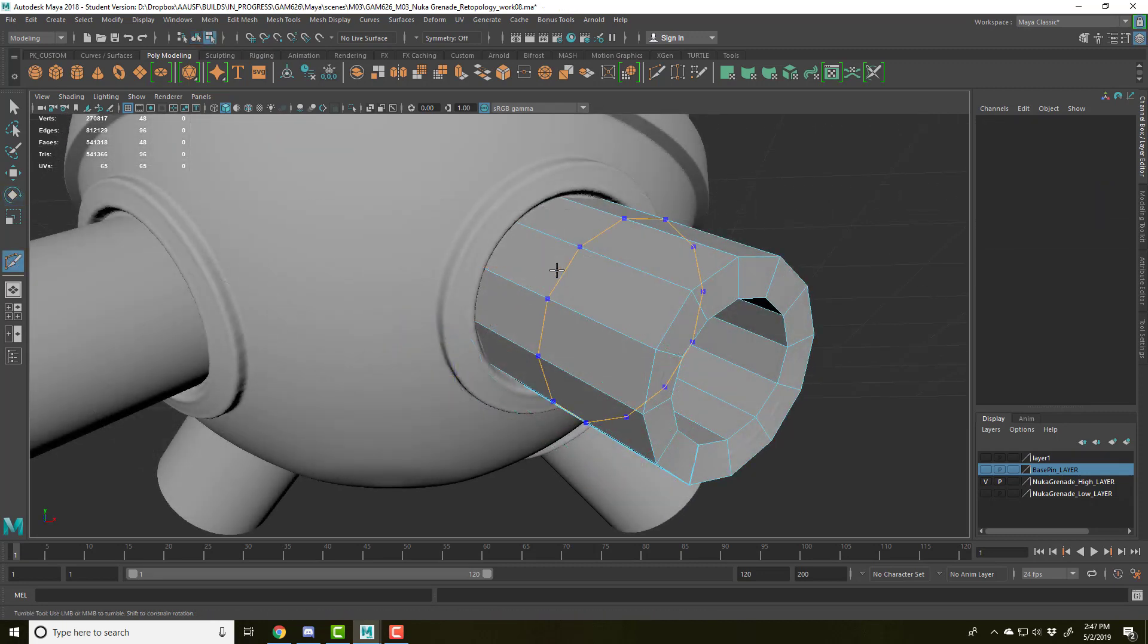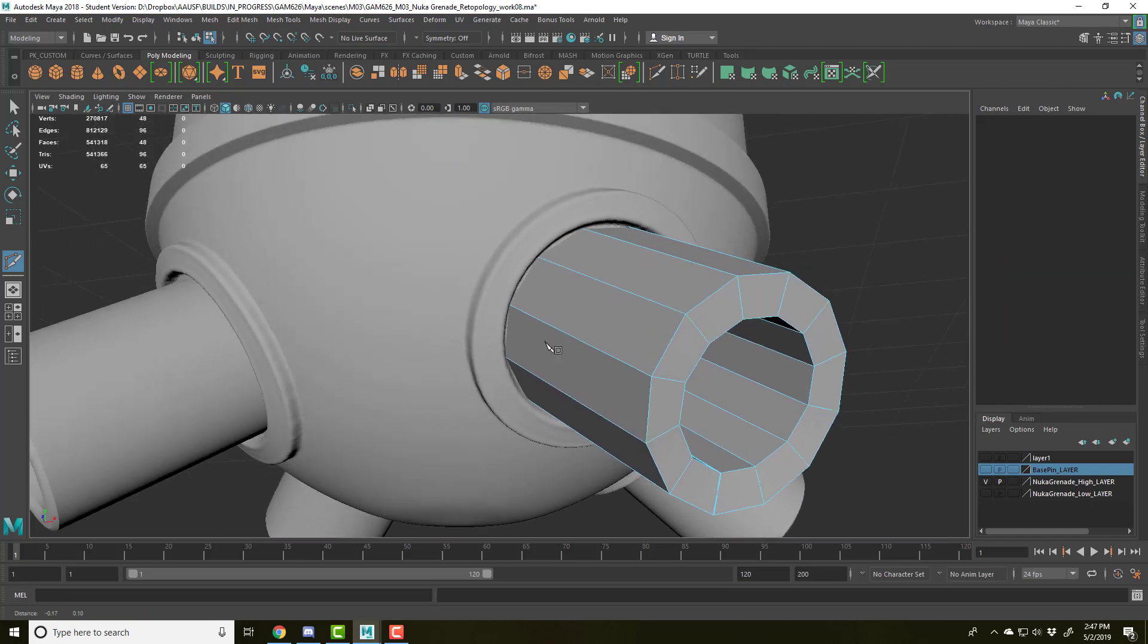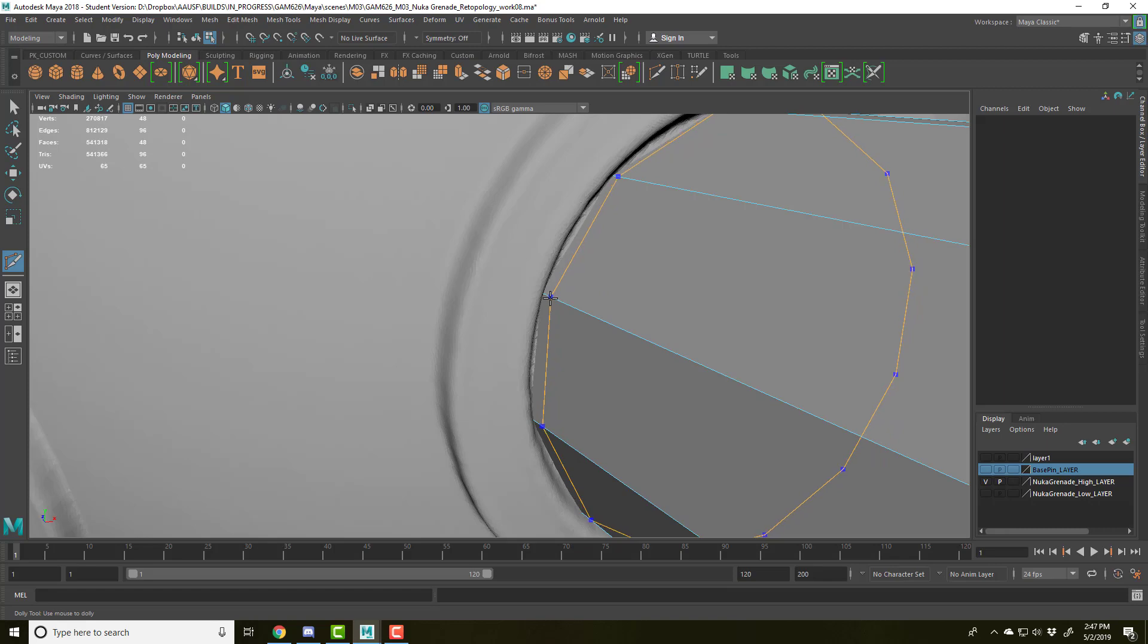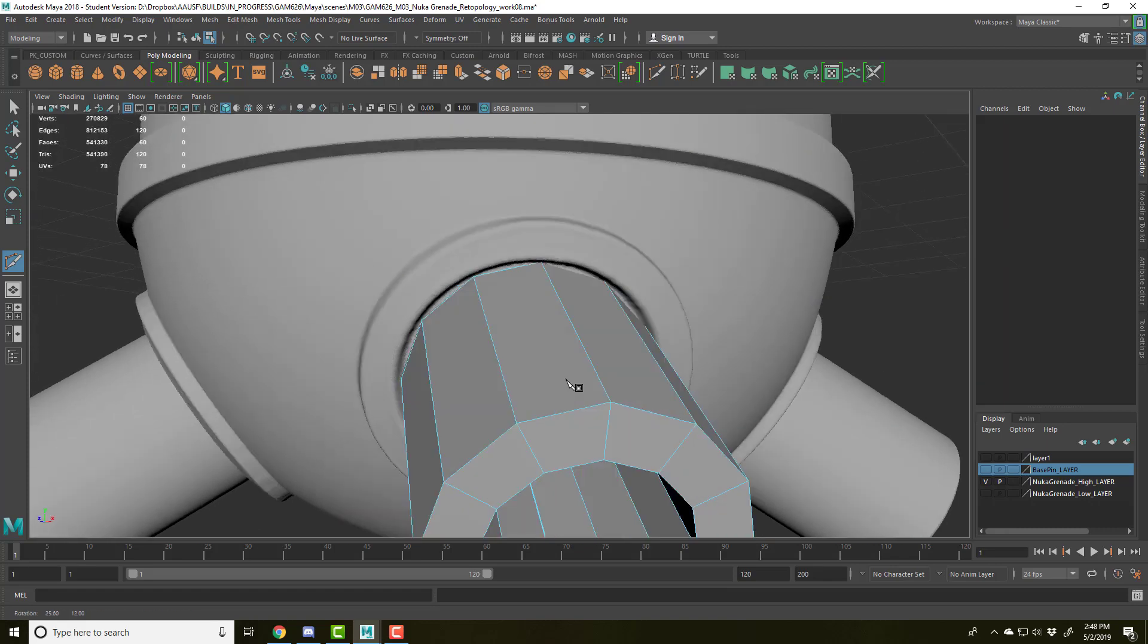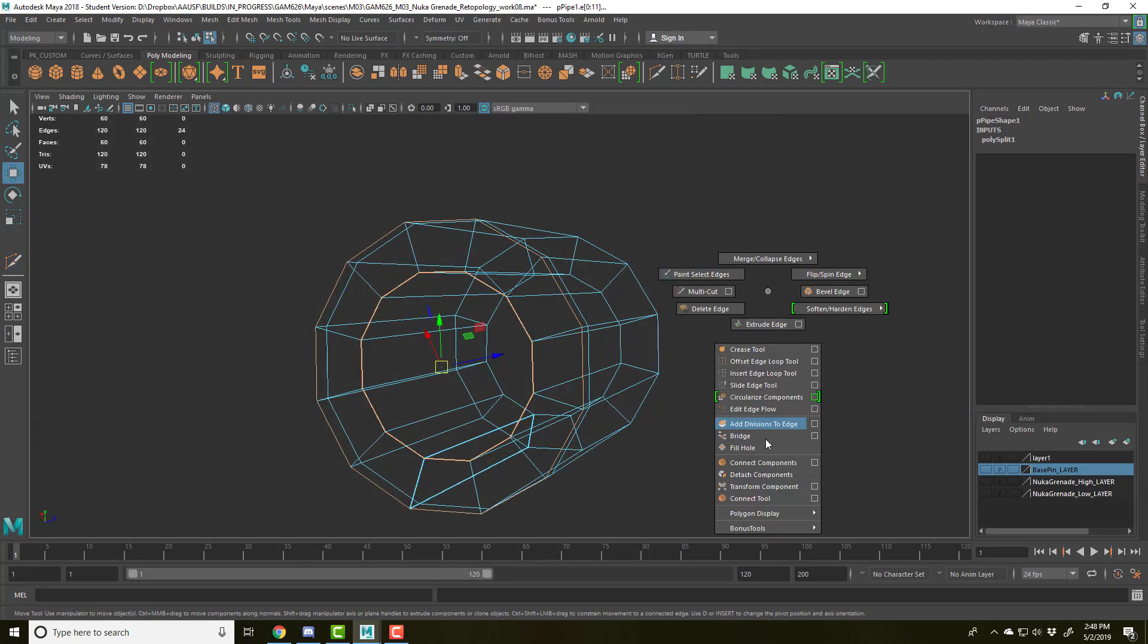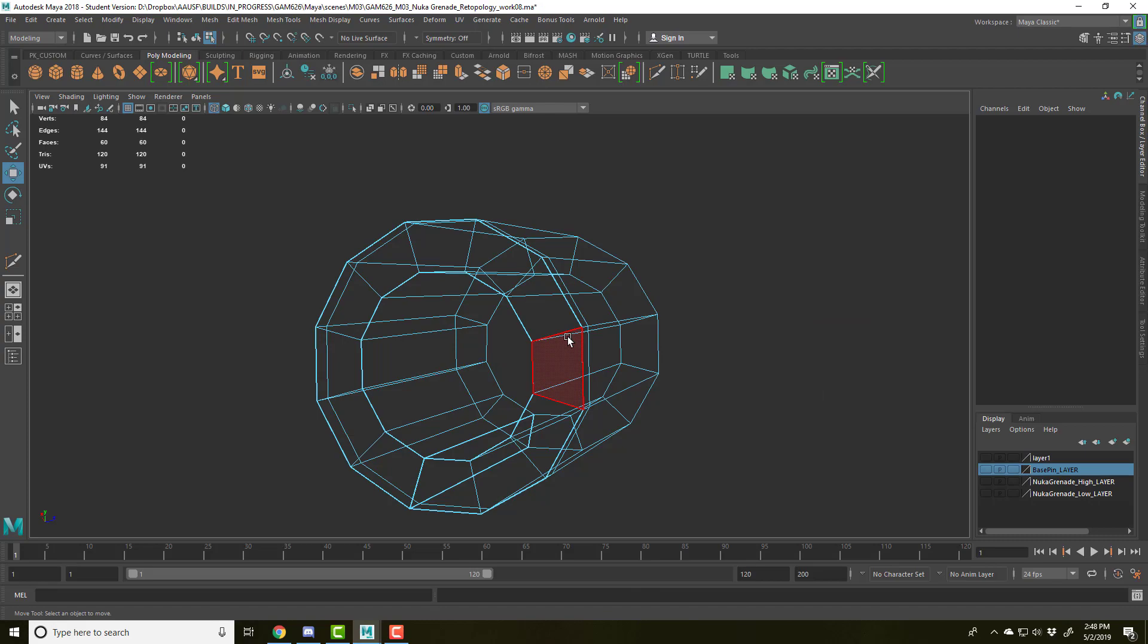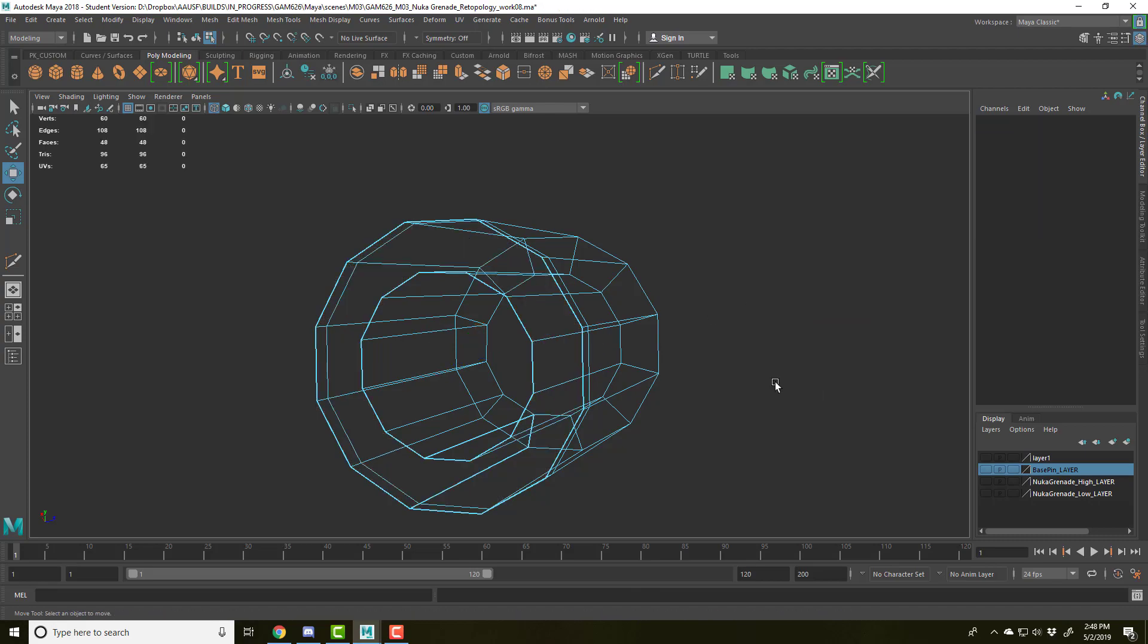So to create the rest of this form here, you can go ahead and model it off of this form. Go into multi-cut, hold control, and start to add information in here that's going to help us generate the rest of this. I'm going to take this off by detaching the components, selecting these faces and deleting them.